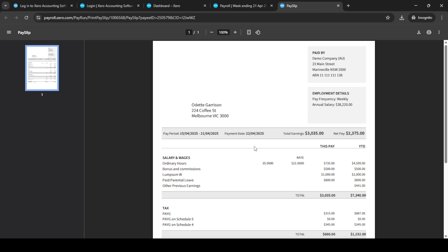And that's it. You've successfully generated and managed payslips for your employees in Xero. Remember, the process can feel complex at first, but with this guide, you should be able to navigate it with confidence and ease. Thank you for watching, and don't forget to check out our other tutorials for more handy tips on using Xero.